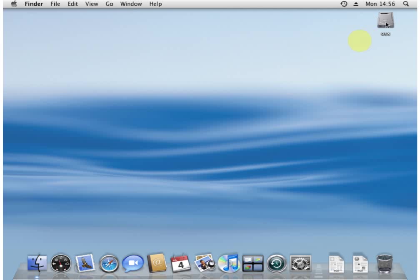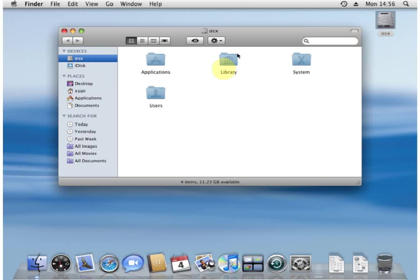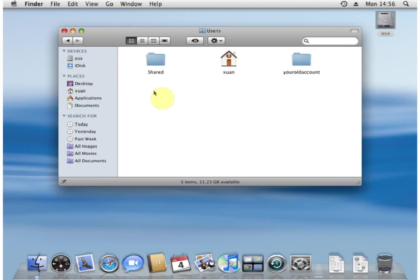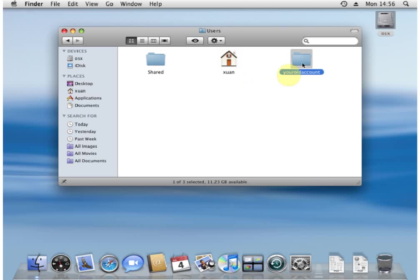We double click on the OSX hard drive. We open up the users folder. Now, we're going to pretend that this is the new account that we just made and that this is your previous account.